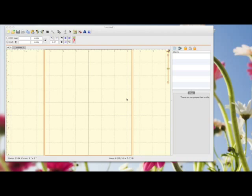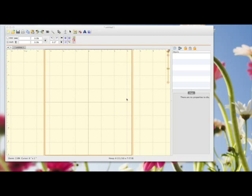You can put fonts into it, install new fonts, create in it to get a feel for the software. You just can't save your projects. If you want to save your projects, you have to buy it, and it's relatively inexpensive compared to a lot of the embroidery software that's out there.